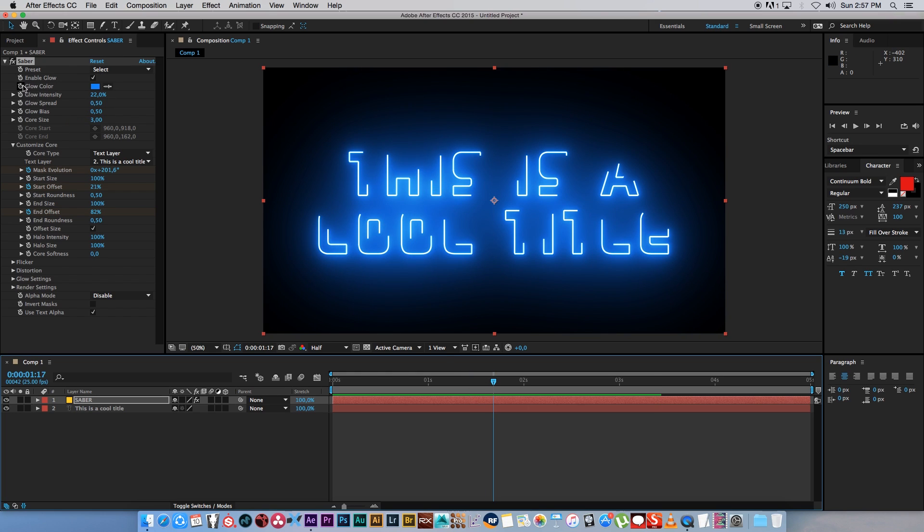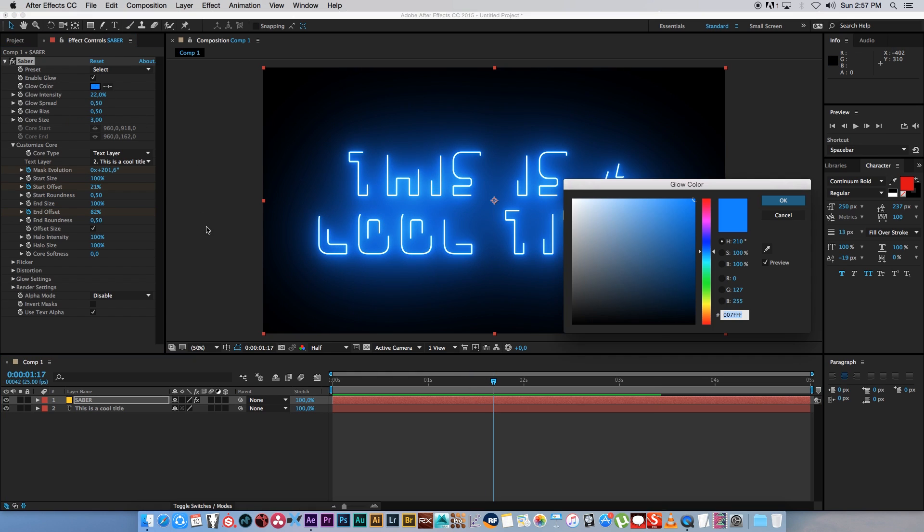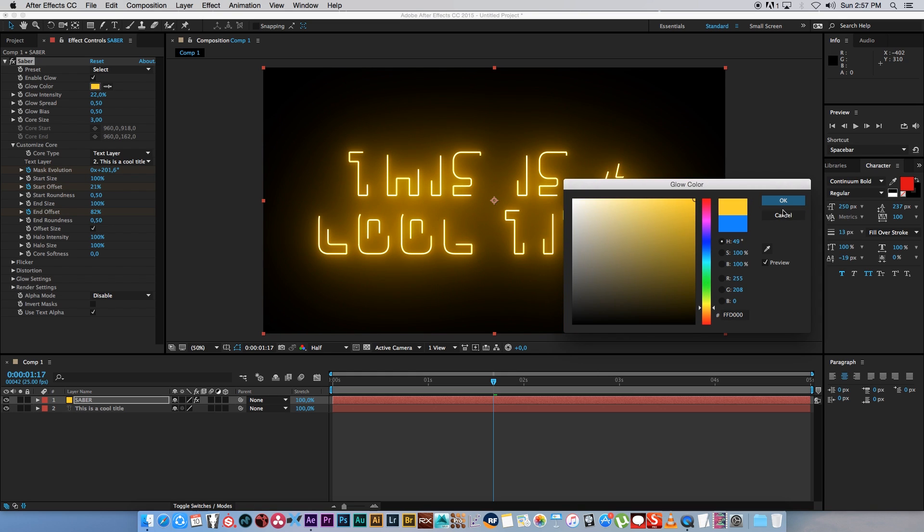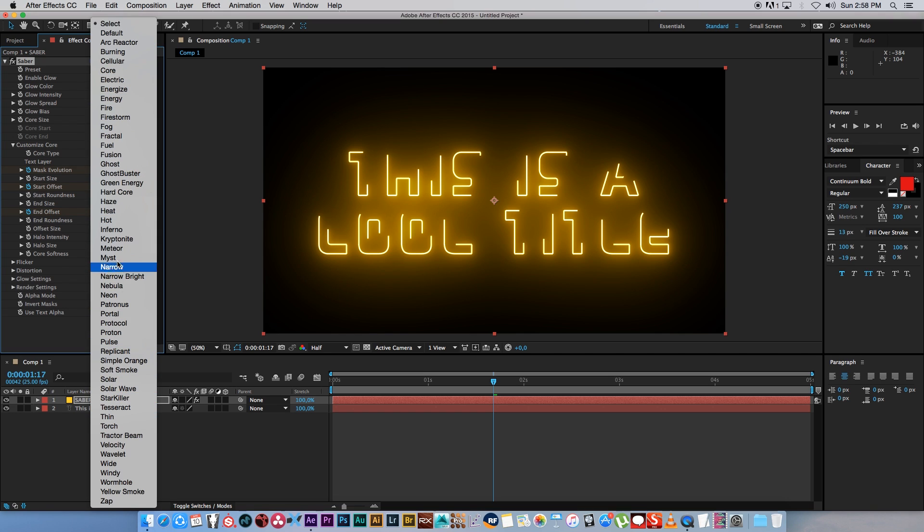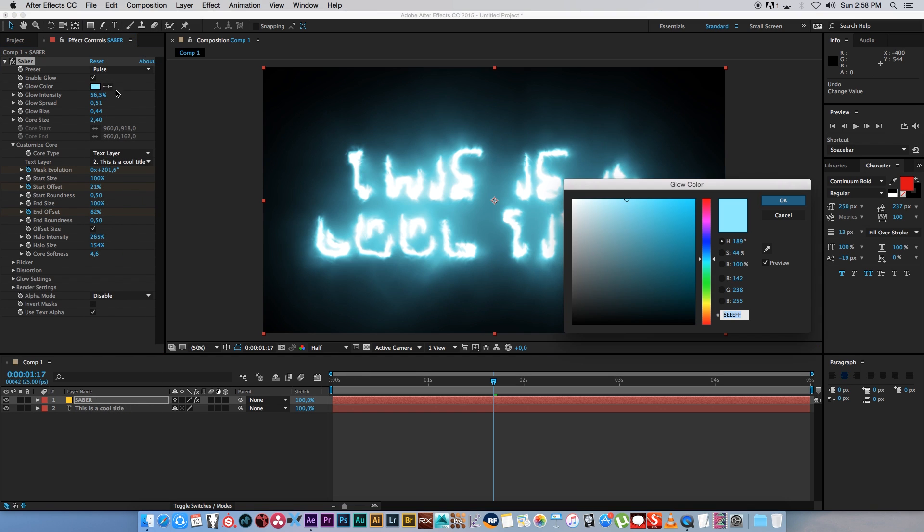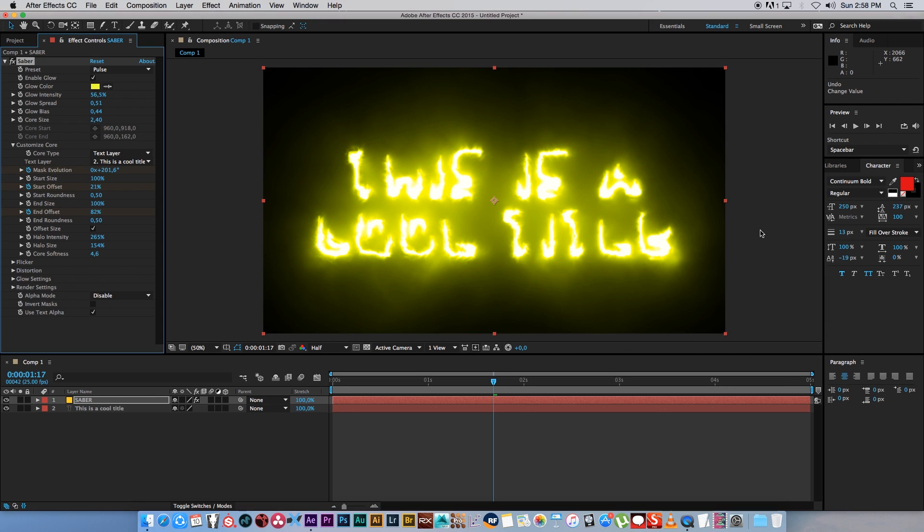Where it says glow color, you can just click there and select a nice interesting cool color, like orange. Or you can go to the presets here at the top and select something. Let's try pulse. You can also change the color and it will keep the settings of that preset. It will just change the glow color.